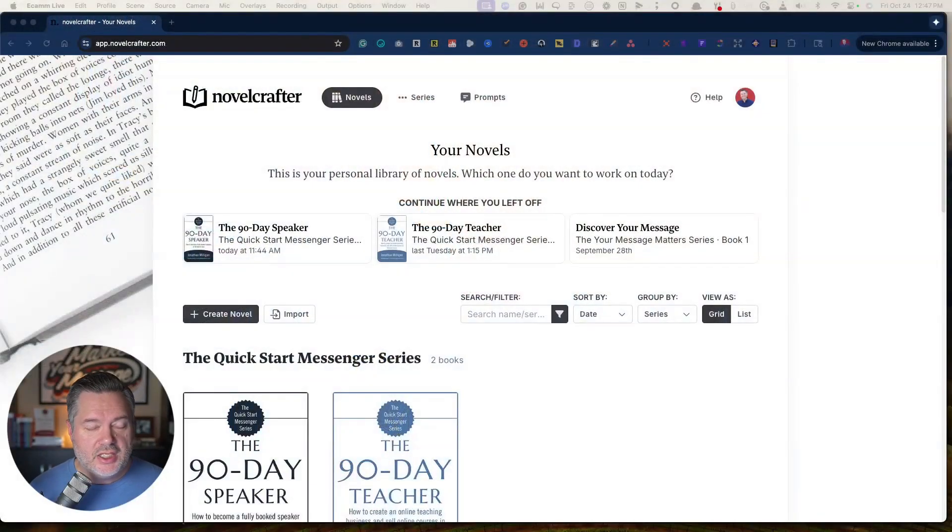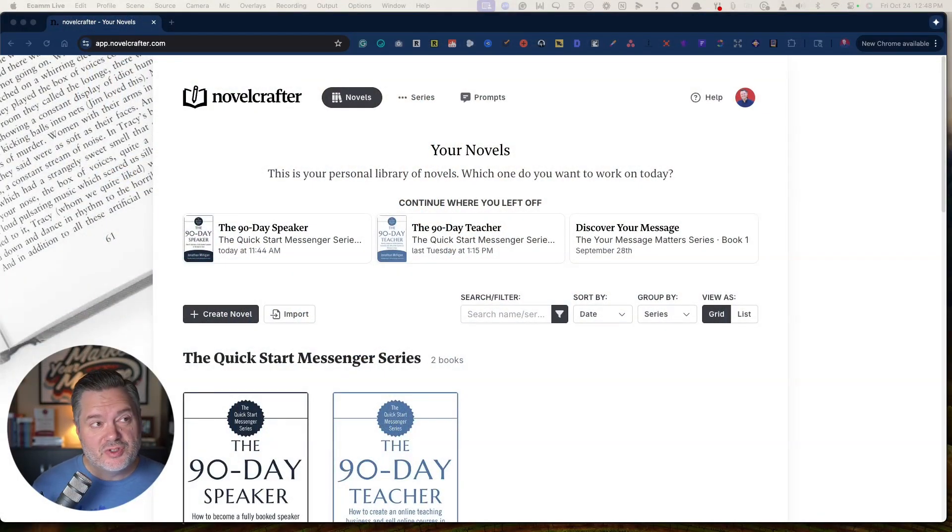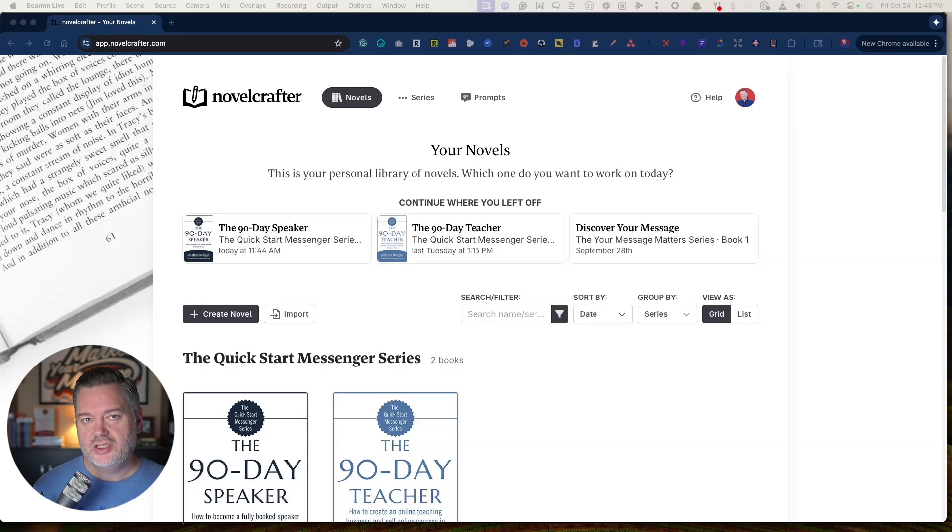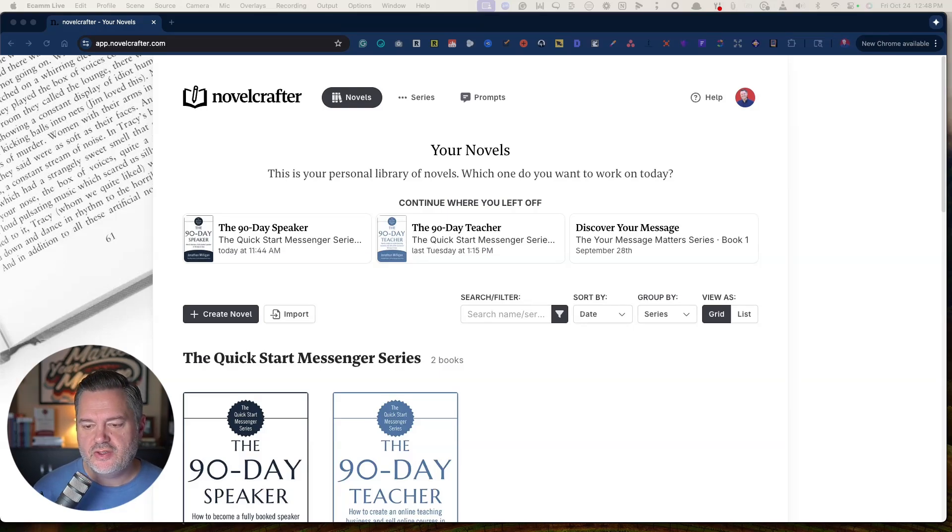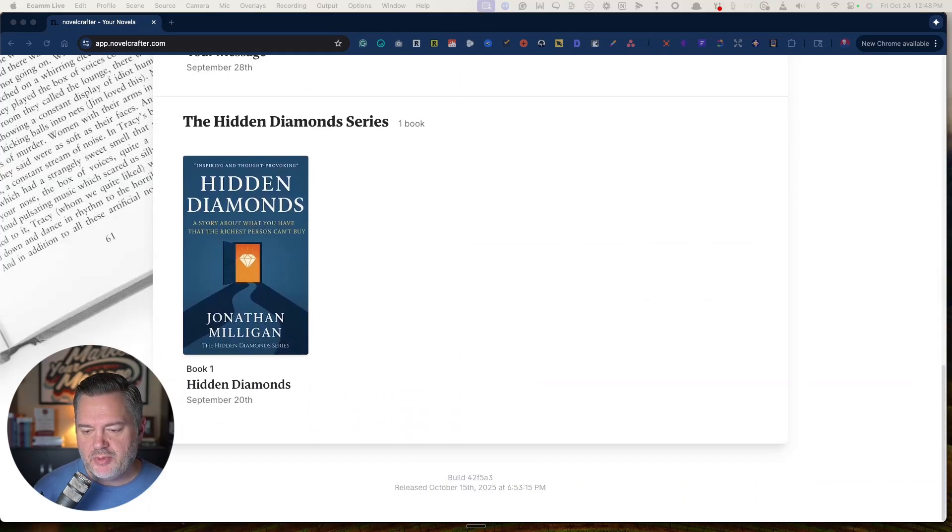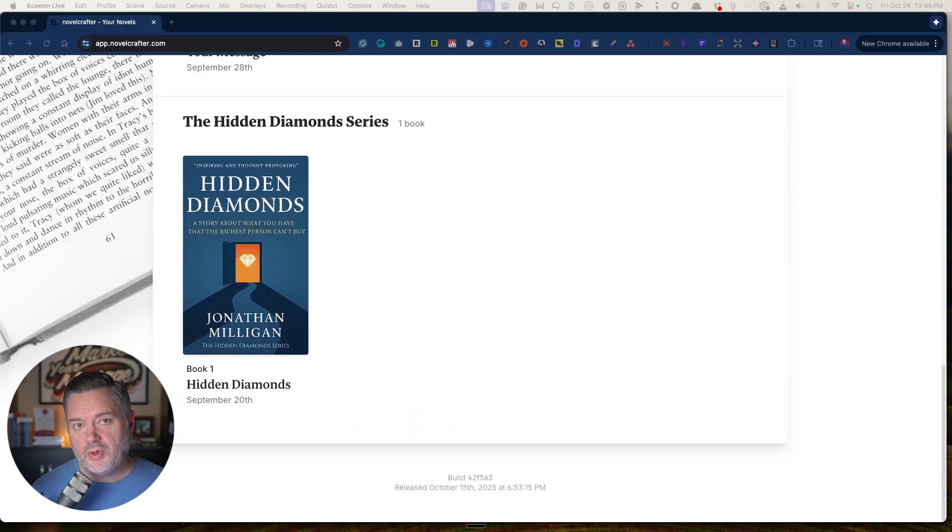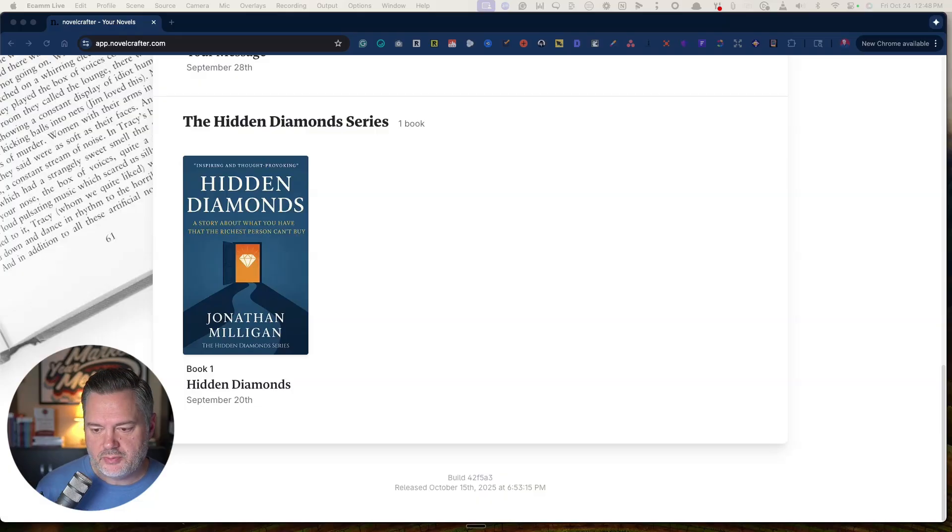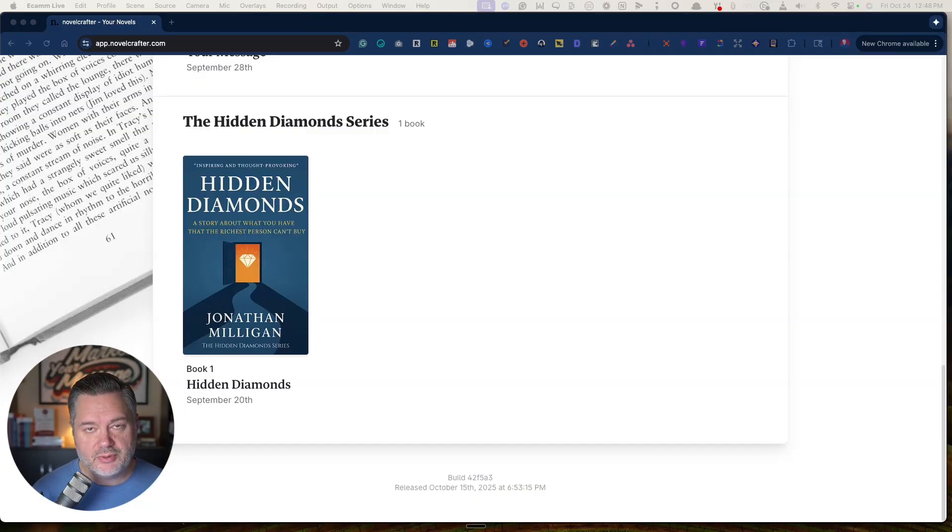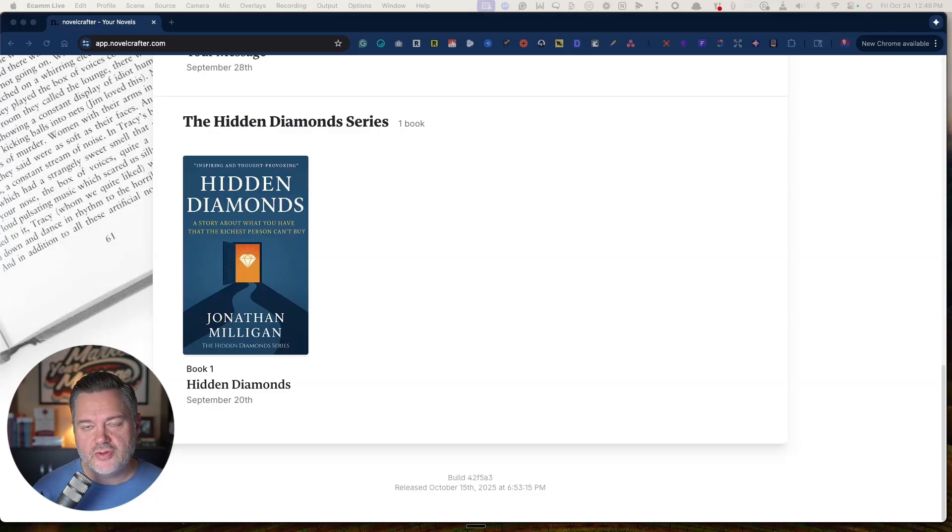I'm going to show you some powerful ways that you can use NovelCrafter. Now, if you're not familiar with NovelCrafter and what it's all about, NovelCrafter is designed for fiction authors primarily. That was one of the reasons why I first started exploring this, because I'm in the middle of writing my first fiction book. I wrote seven or eight chapters on my own, and then I decided to put it into NovelCrafter and be able to capitalize on some of the AI tools and story building.